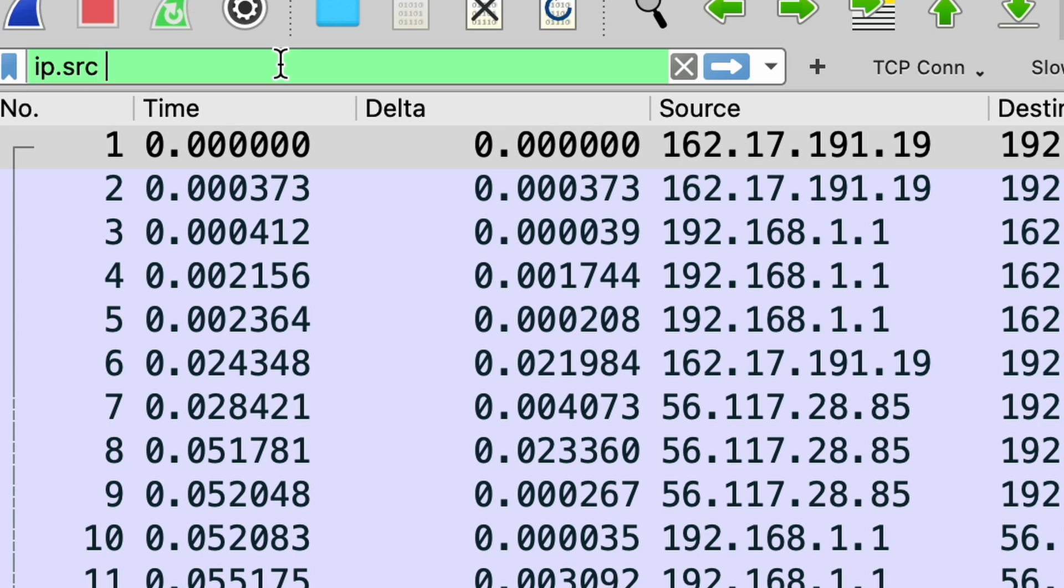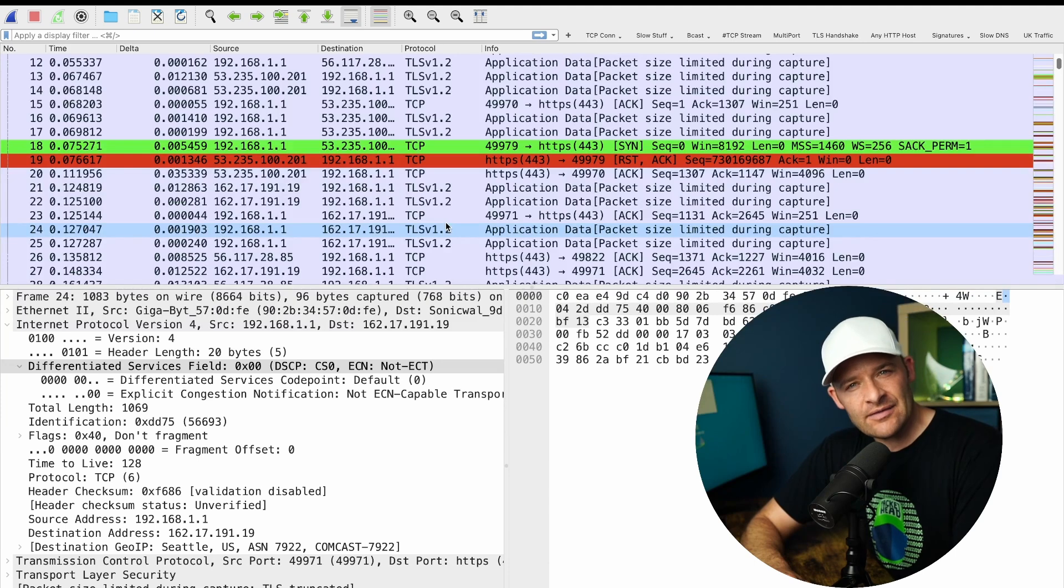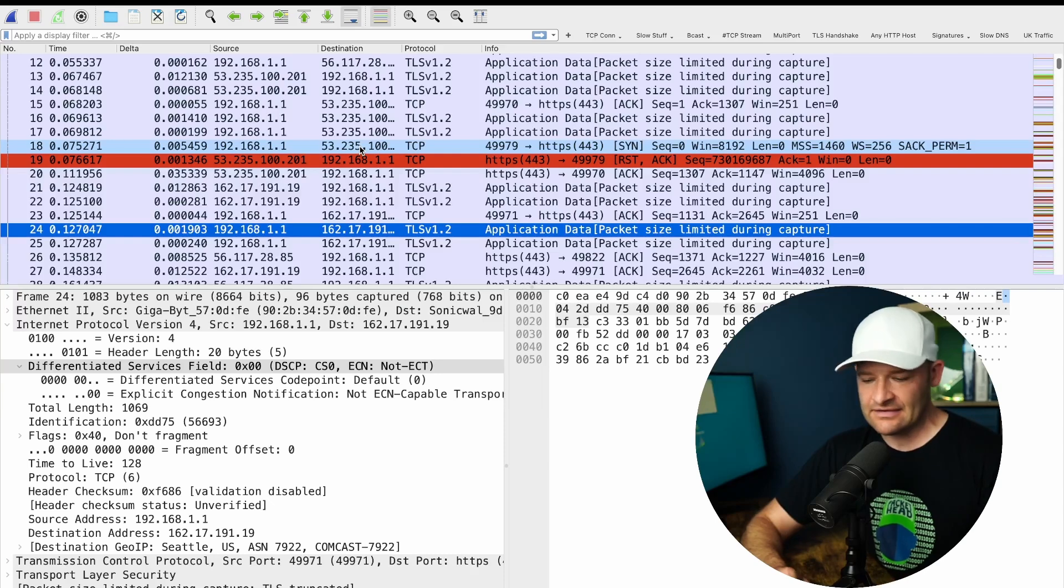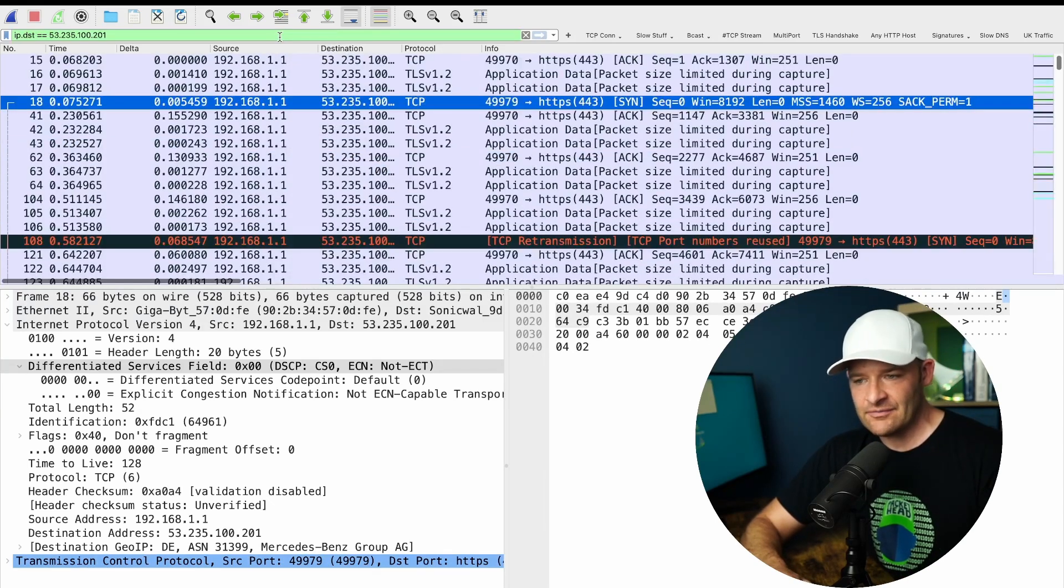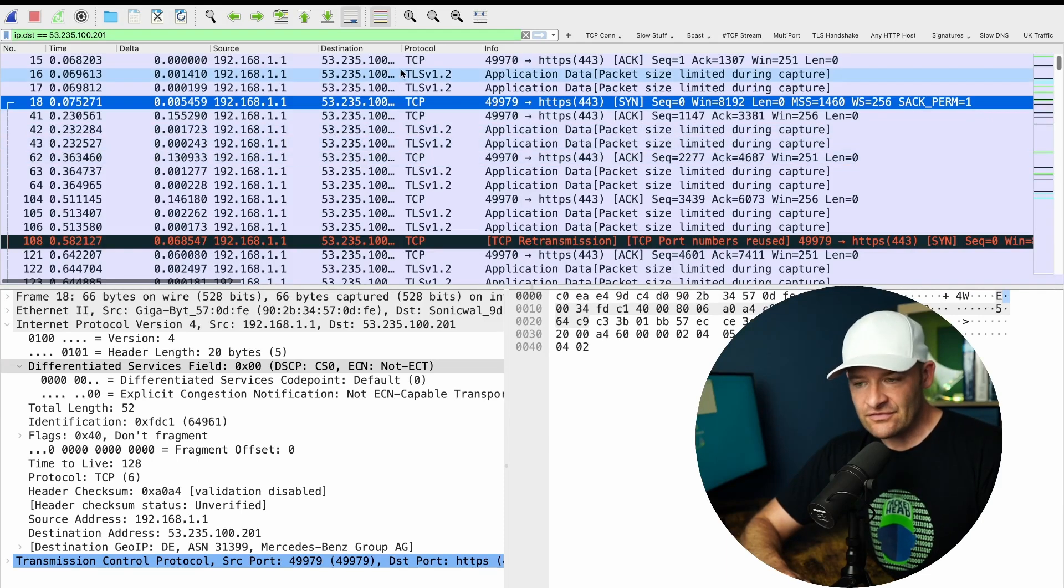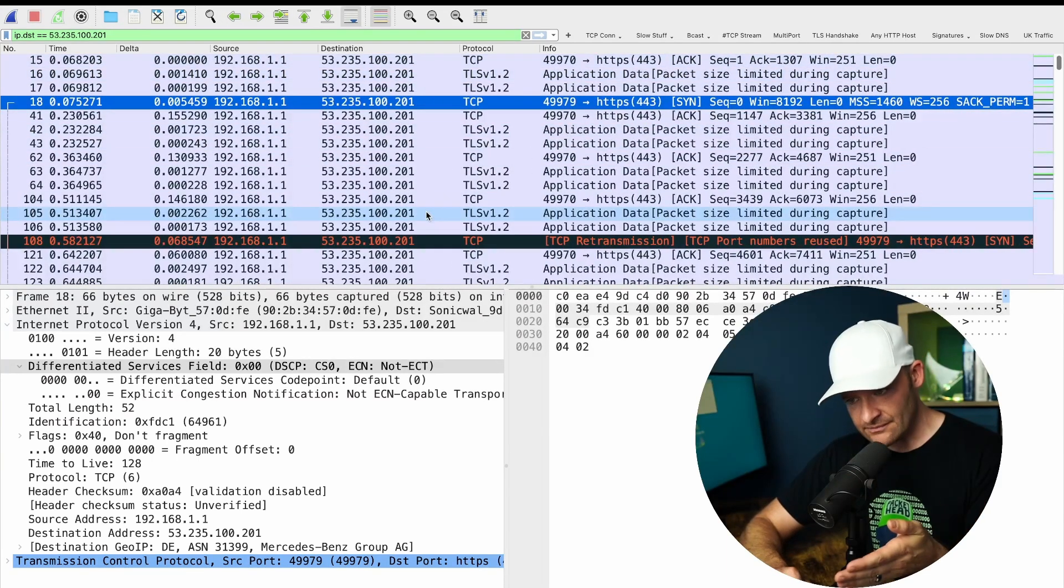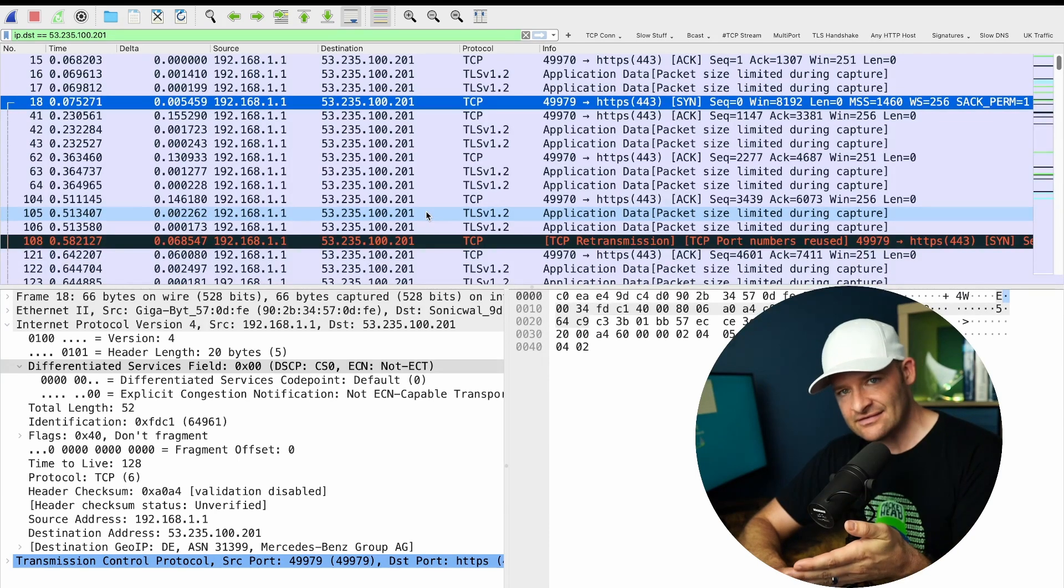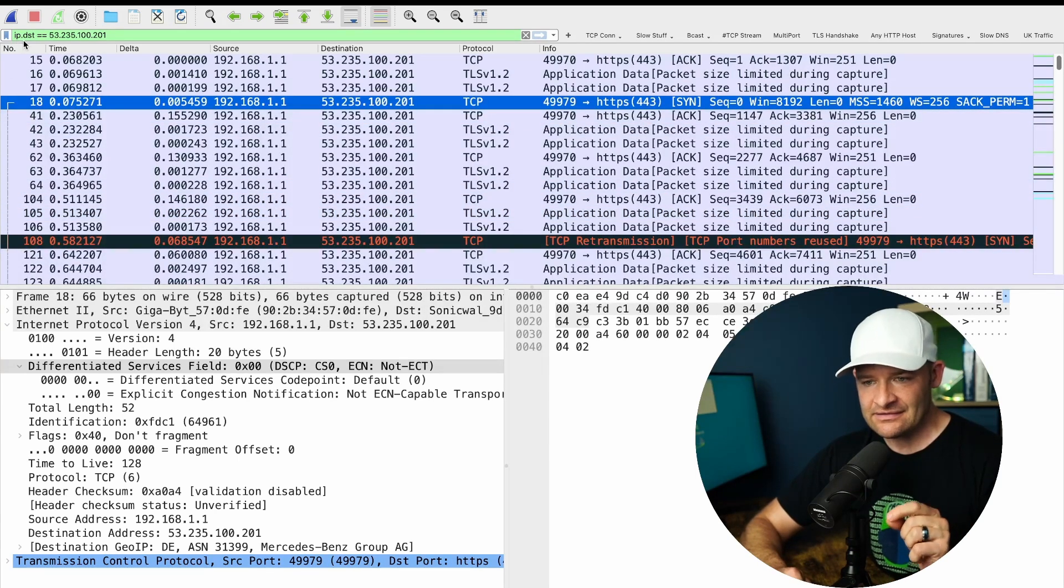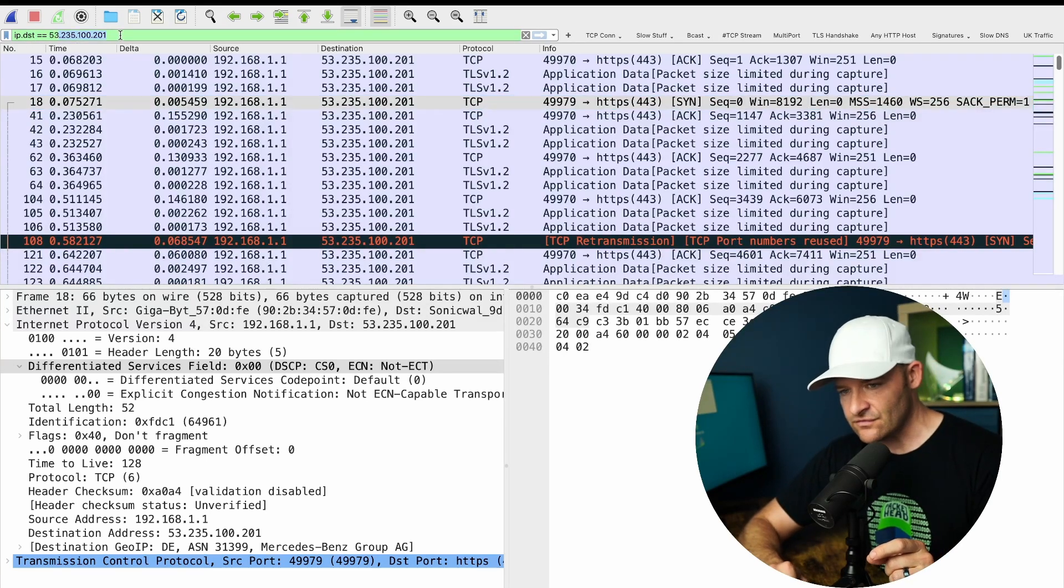So if we just come down here into our packet list, if you just want to set a filter for an IP, for example, maybe everything coming and going from this 53.235 address, all I got to do is just take that and drag it and drop it upstairs. Now, keep in mind that address was physically in the destination column when I grabbed it.